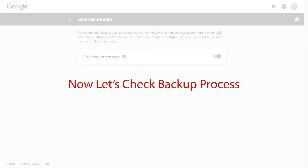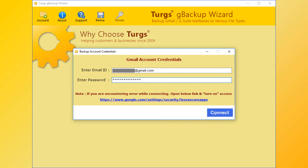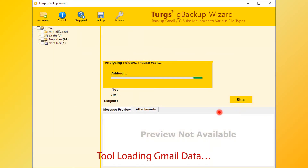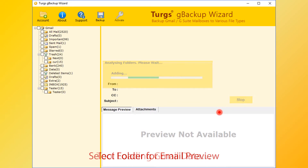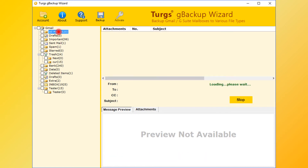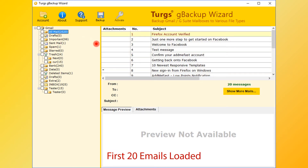Now let's check the backup process again. Connect the Gmail account. The tool will begin analyzing and loading Gmail folders, and will preview the folder structure on the left side panel. Select any folder for email preview; the tool will start collecting emails from the selected folder. It only loads the first 20 items.